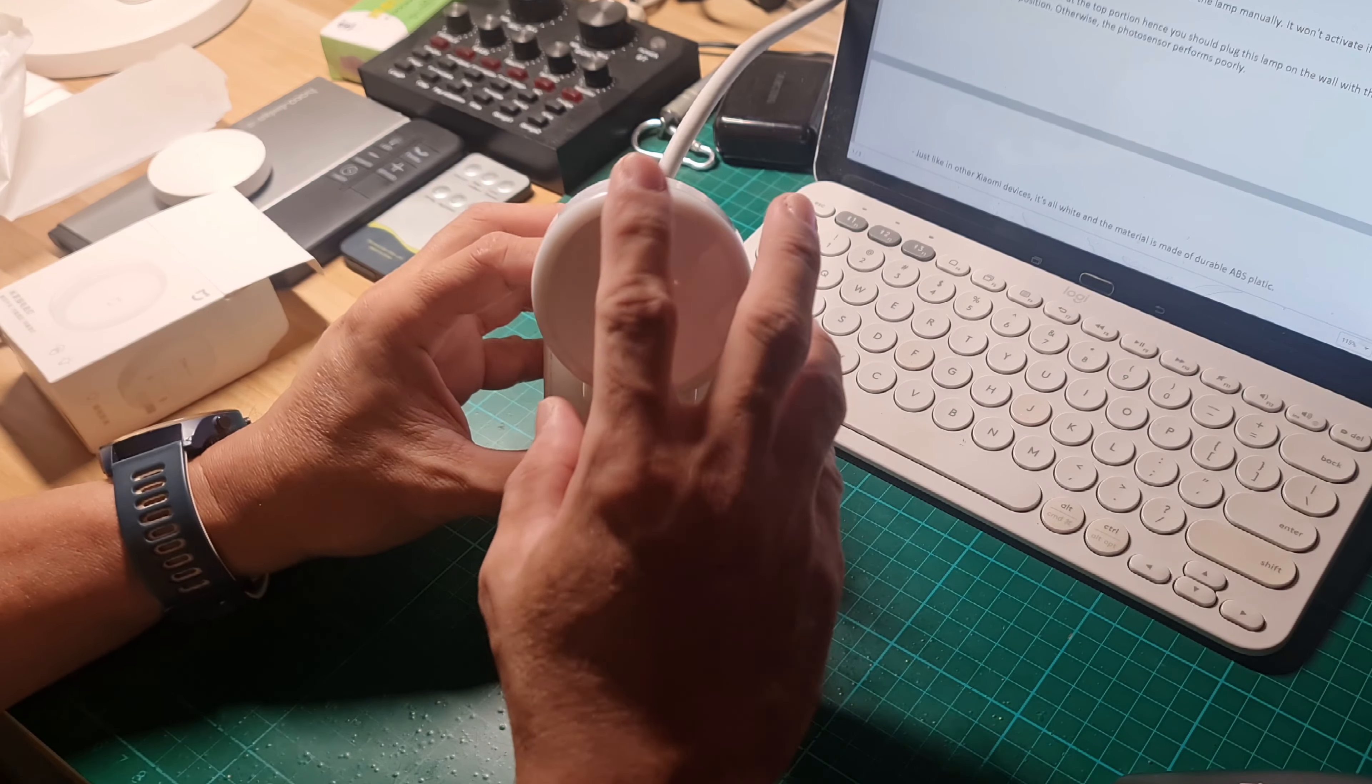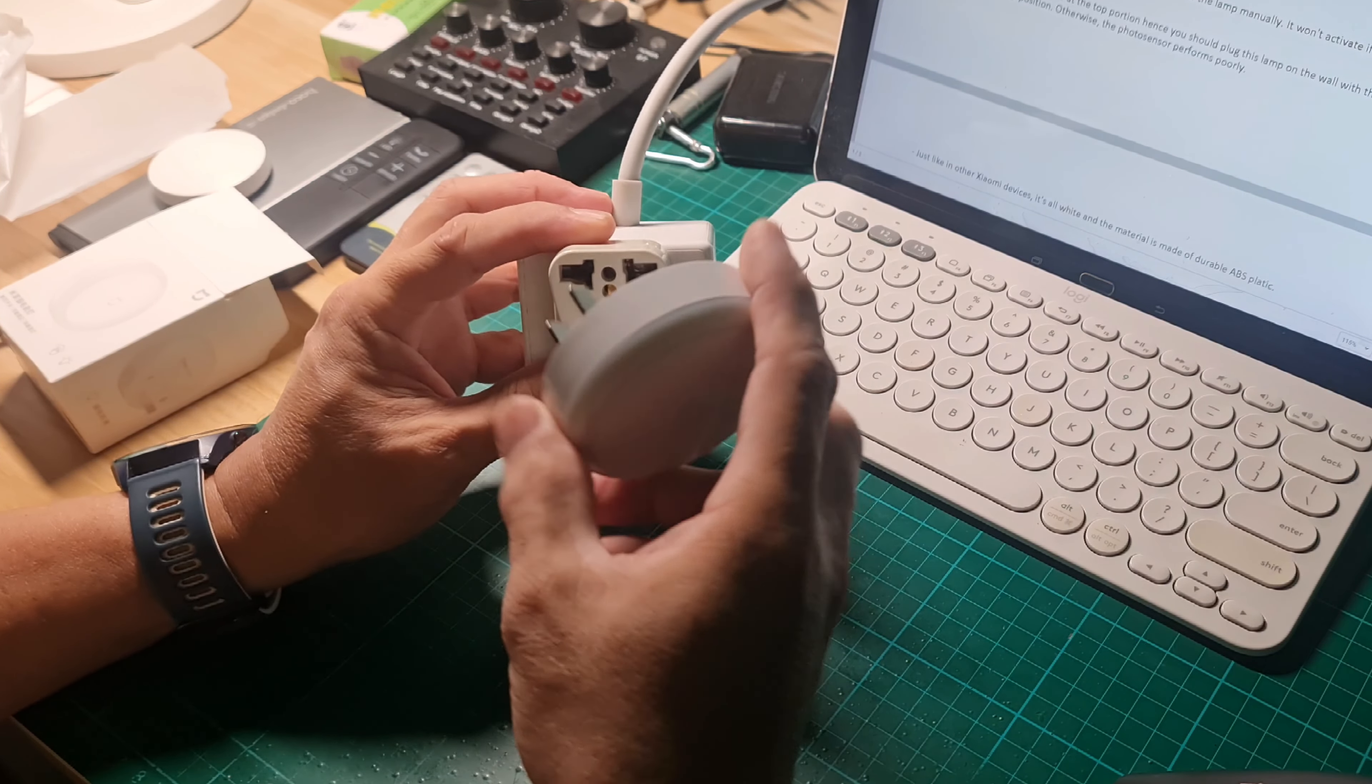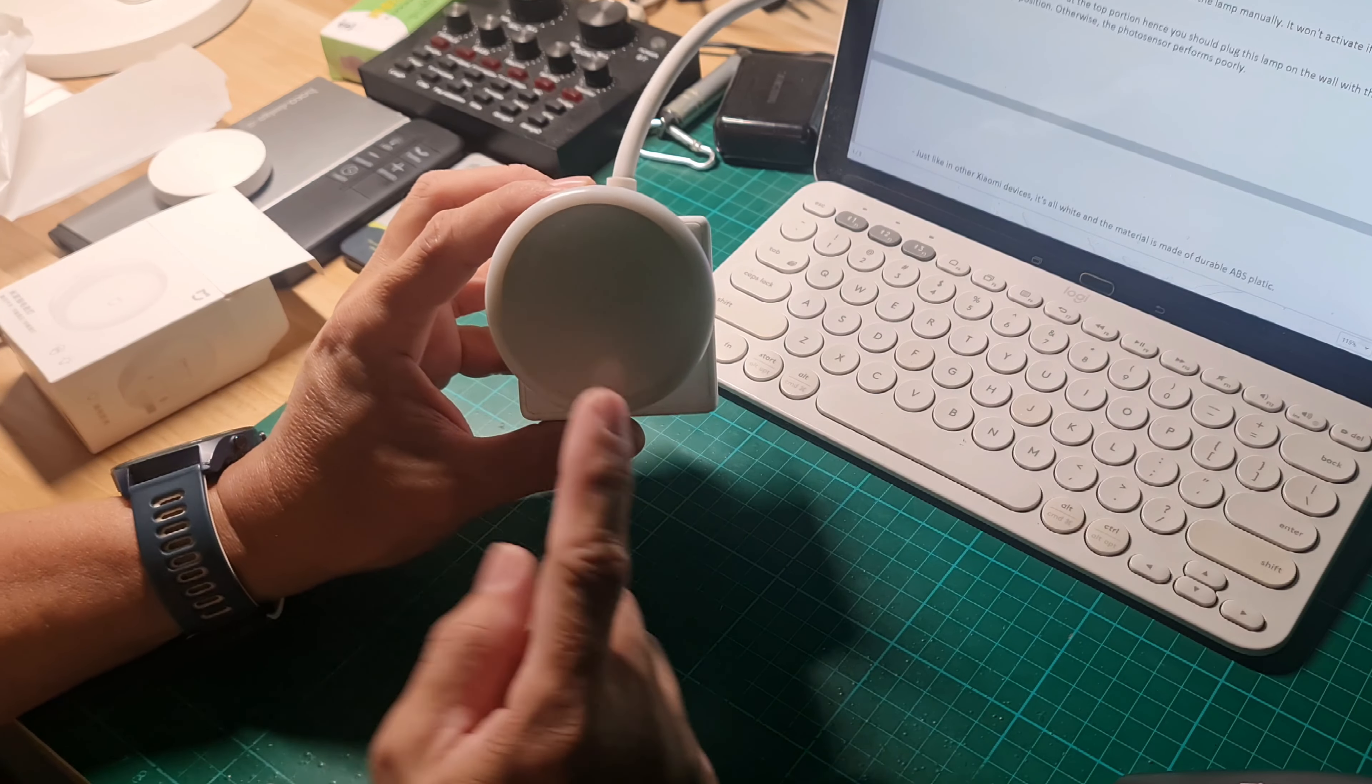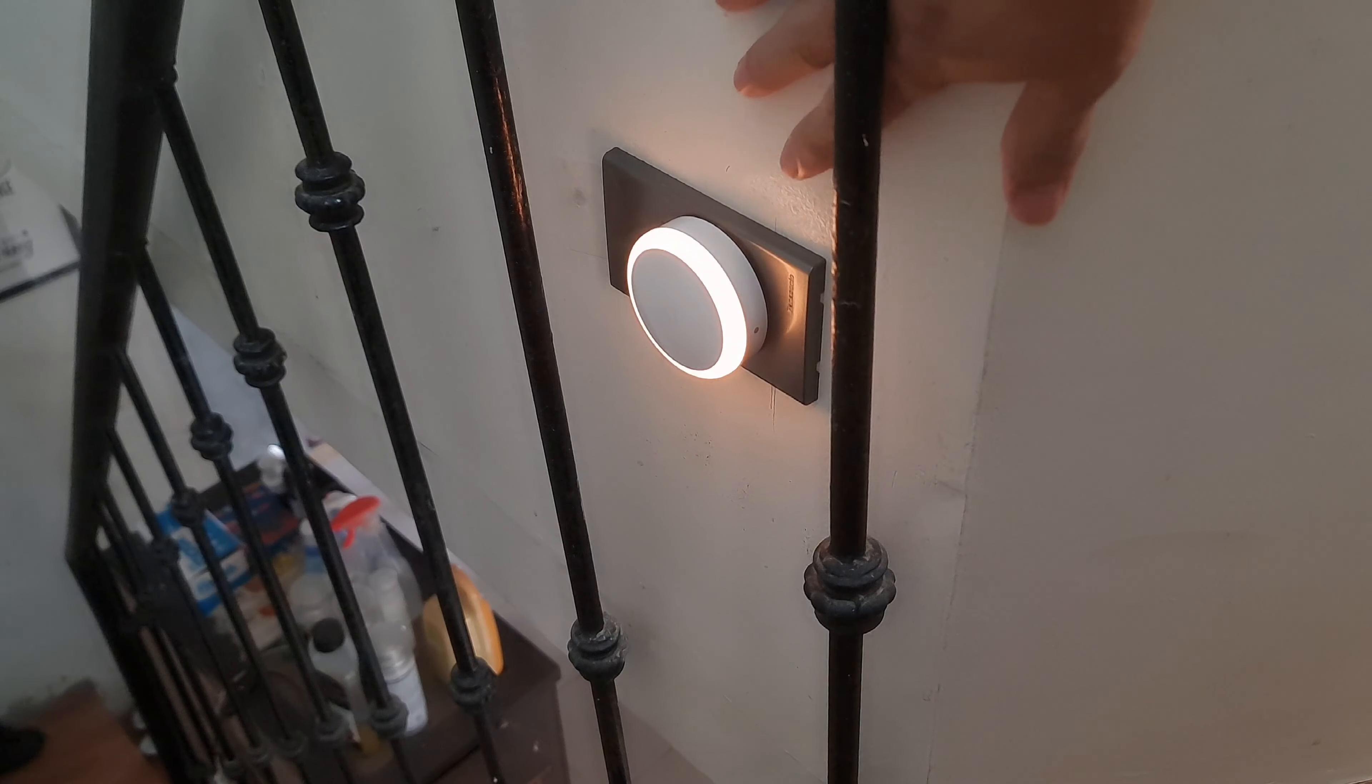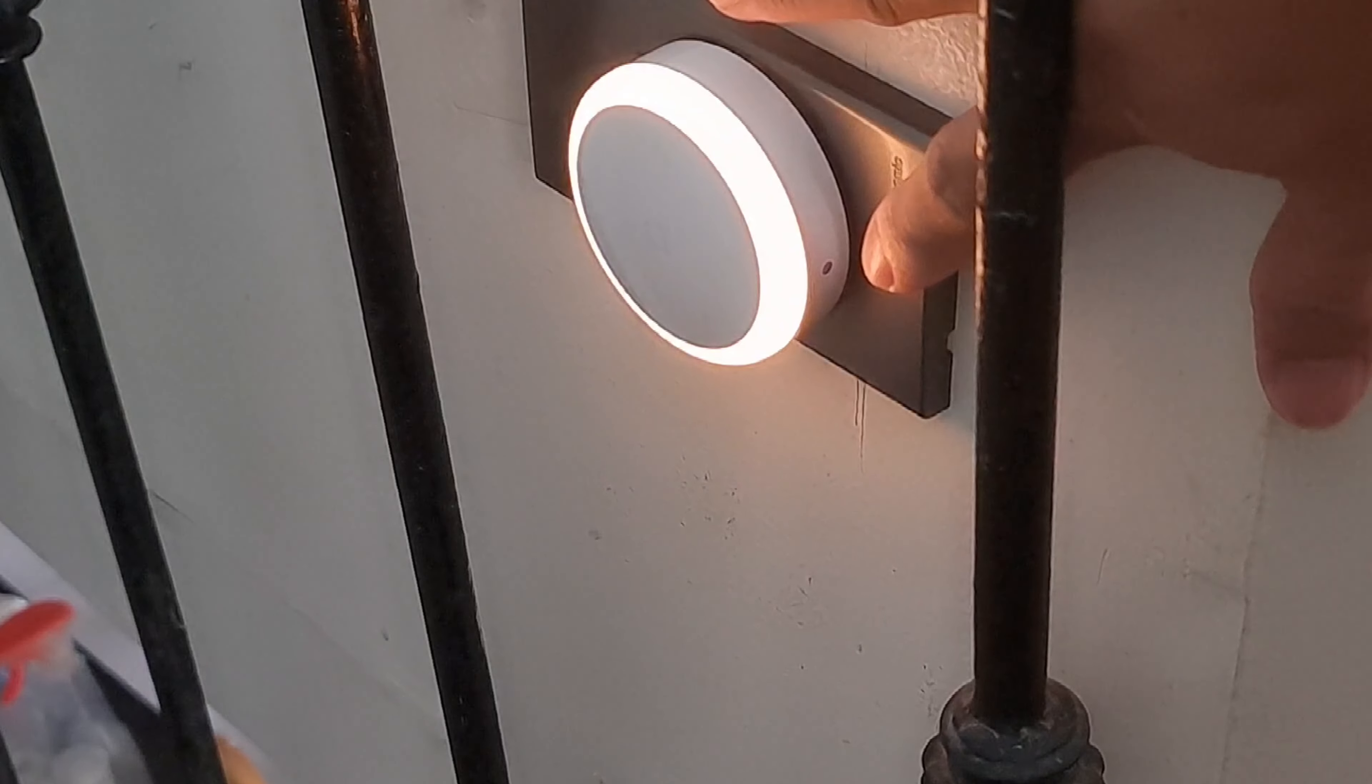Hence, you should plug this lamp on the wall with the sensor at the top position or like this. Otherwise, the photo sensor performs poorly if you do like this where the sensor is below. So, I plug in the lamp sideways with the photo sensor on its side.